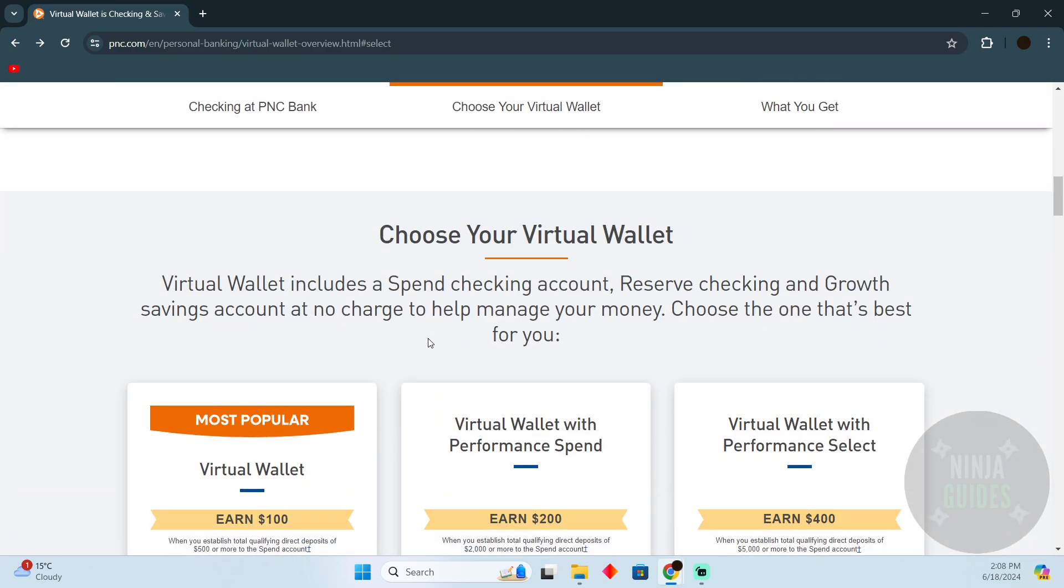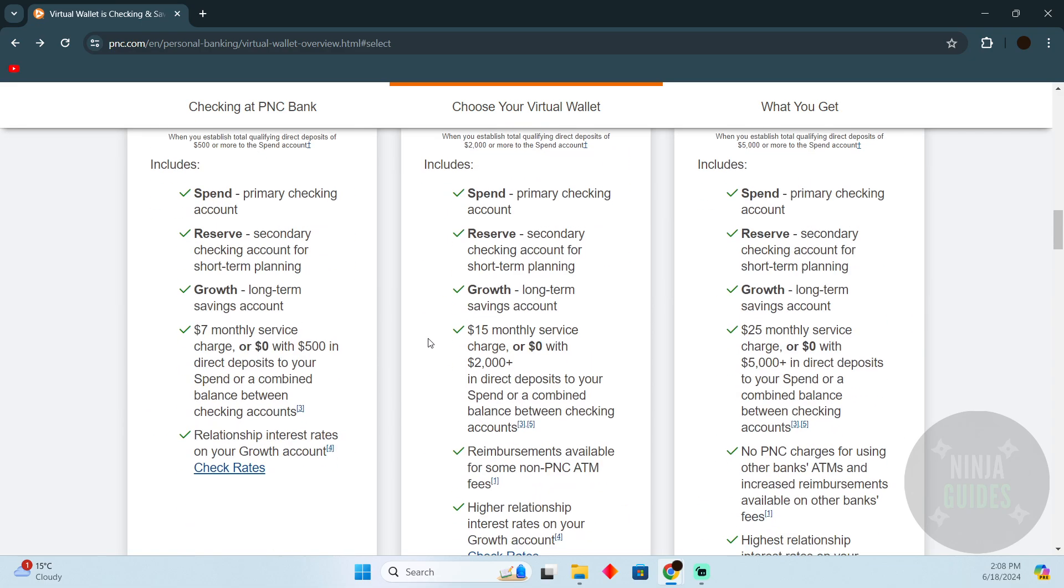After putting in these details, your PNC account application will be submitted. When your account is ready to use, they will email you. That's how you'll be able to open a PNC bank account online. Hope you guys find this video helpful.